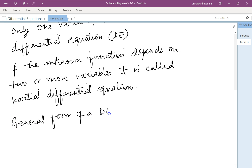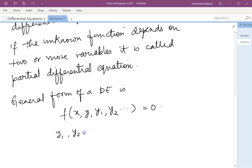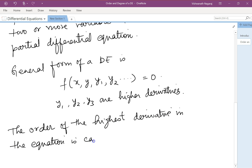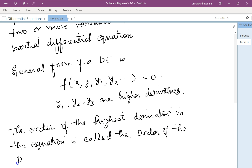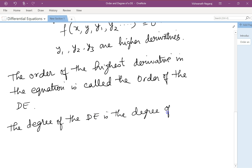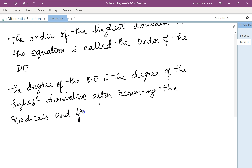The general form of a differential equation is f(x, y, y', y'', ...) = 0, where y', y'', y''' are higher derivatives. The order of the highest derivative in the equation is called the order of the differential equation. The degree of the differential equation is the degree of the highest derivative after removing the radicals and fractional powers.